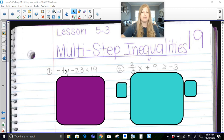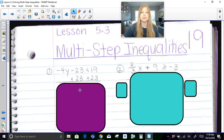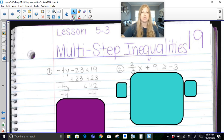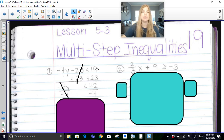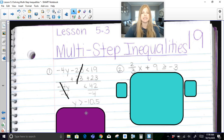In this first problem, I have negative 4y minus 23 is less than 19. I can see I have constants on both sides: a negative 23 and a positive 19. To get y isolated, I need to remove the negative 23 by adding 23 on both sides, which gives me negative 4y is less than 42. Now we divide by negative 4 — the same as we would in a one-step equation — to simplify out the negative 4s. But since we're dividing by a negative in an inequality, the inequality is going to flip, so instead of less than, it becomes greater than.